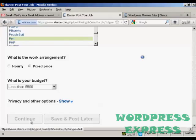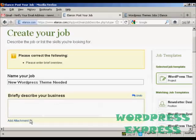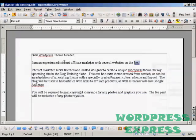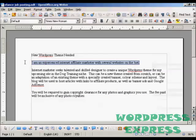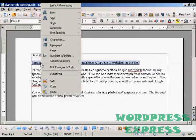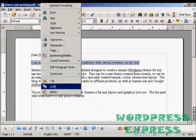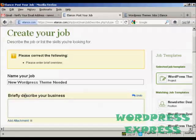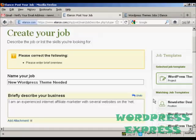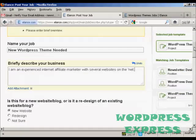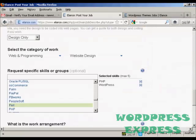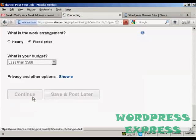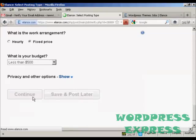Okay, so we click on here on continue. Oh, briefly describe my business. Sorry, I should have put that in. There we go. That's what I'm going to put in. I'm an experienced internet affiliate marketer with several websites. See, it talks you through. If you leave anything out, they'll tell you. Okay. And click on continue.